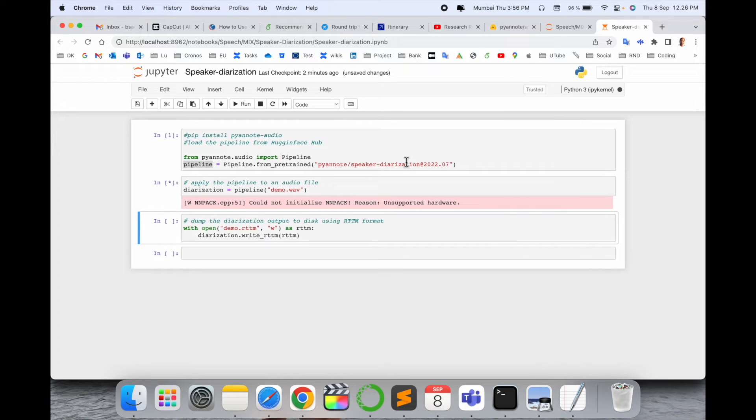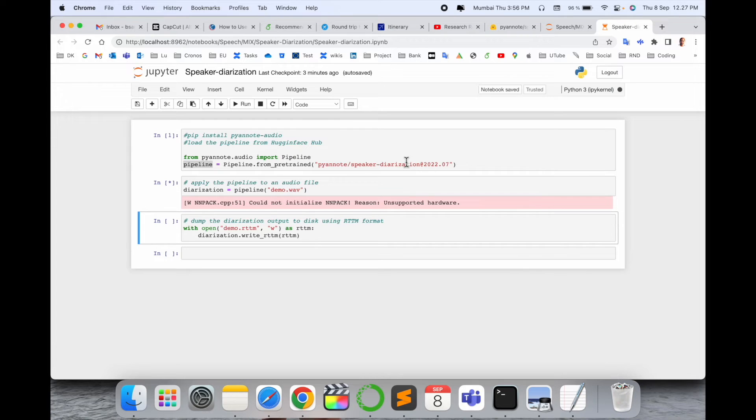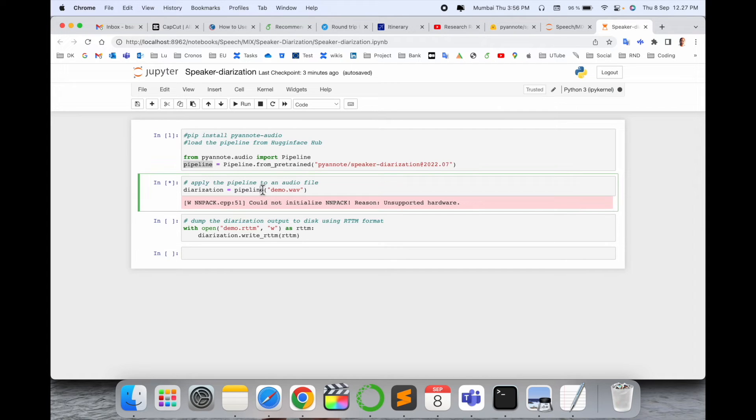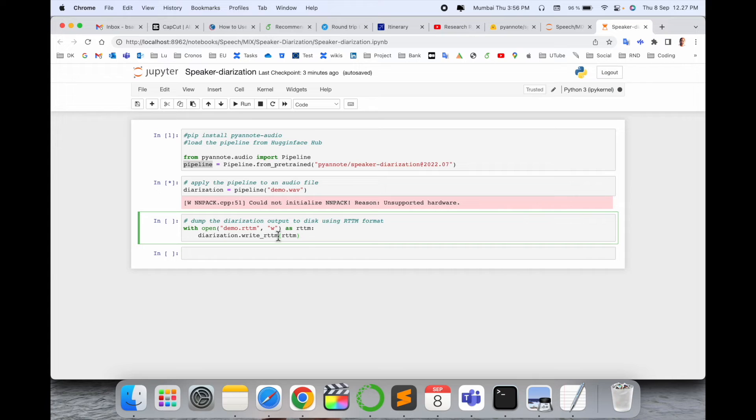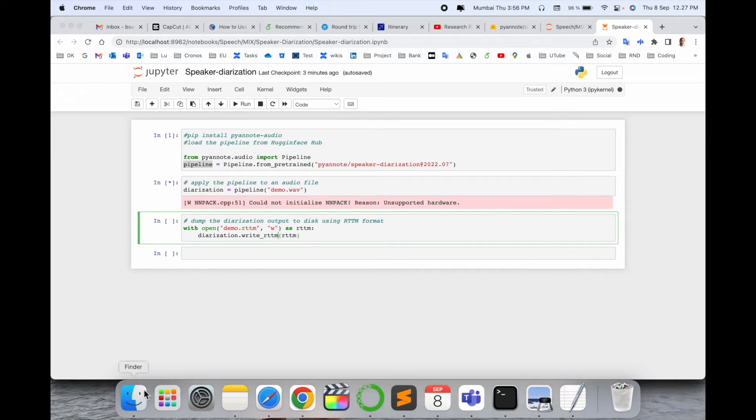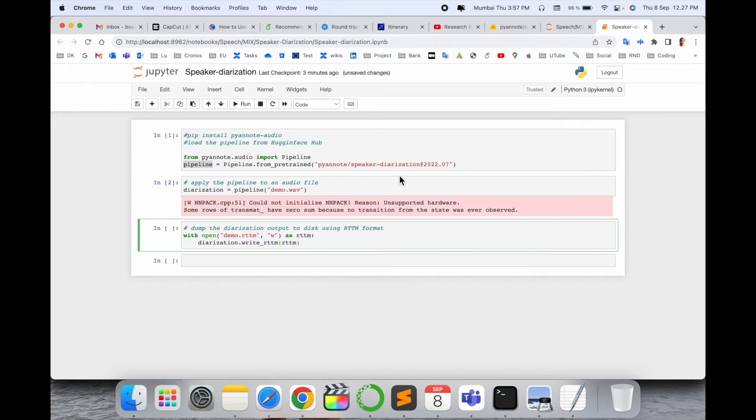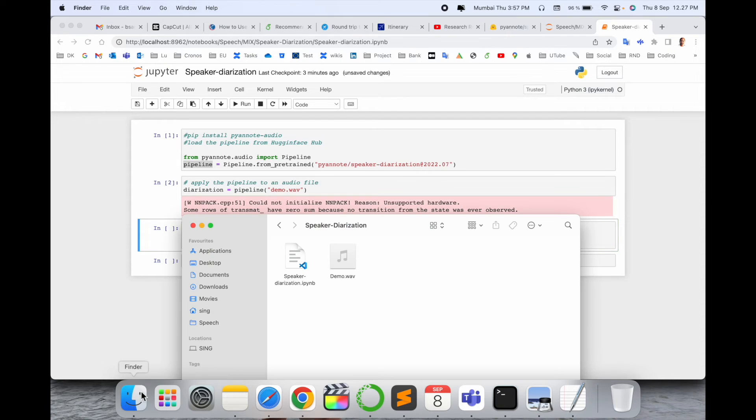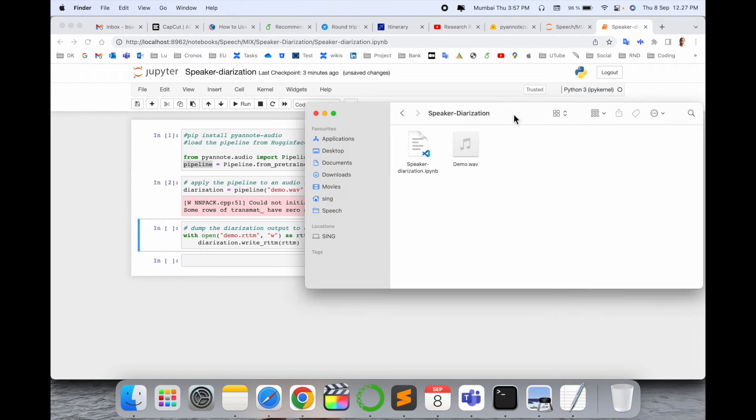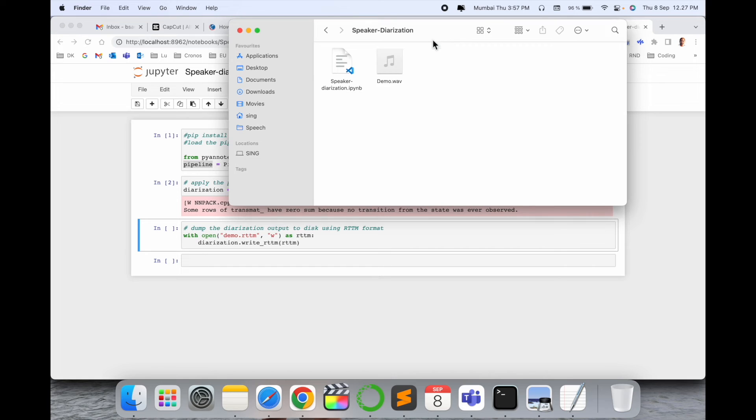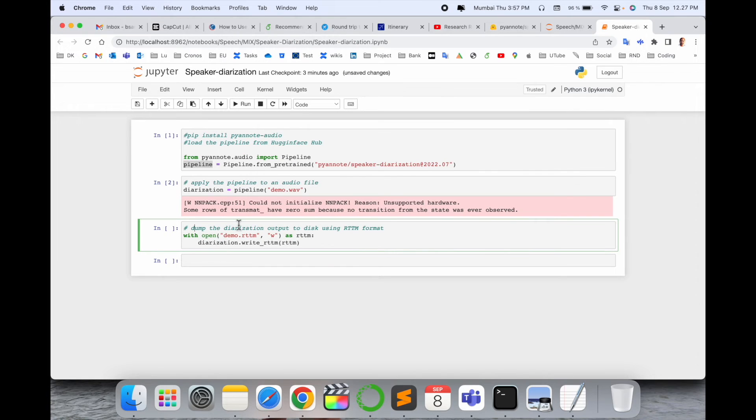We will wait here a couple of minutes or couple of seconds depending on your computer processing speed. Then after we will receive very easily a demo.rttm file - the file is generating automatically here. Wait a couple of seconds. My second row is successfully executed. Now I'll simply run this row.